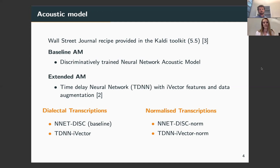For the main models, the time delay neural network architecture from the Wall Street Journal chain recipe was adapted. To increase the amount of training data and improve robustness, we performed audio speed perturbation followed by volume perturbation, increasing the amount of data by a factor of three. In addition to the baseline features, we also included 100-dimensional i-vectors extracted from each speech frame to normalize the variation between speakers and dialectal varieties.